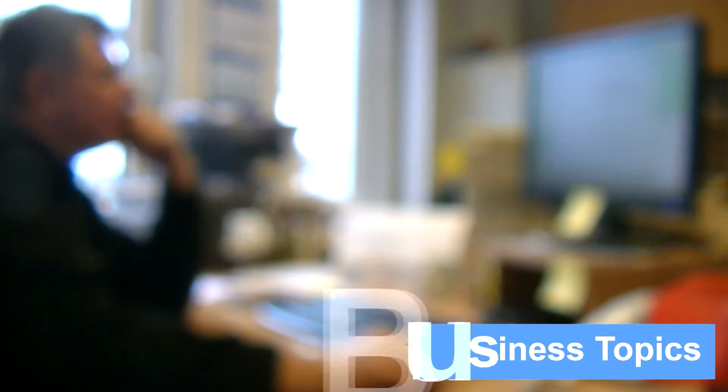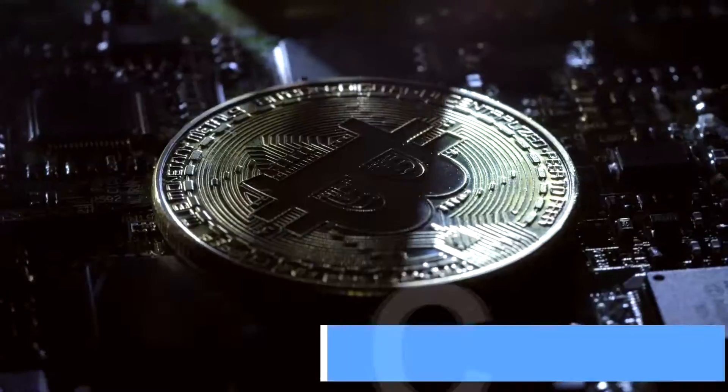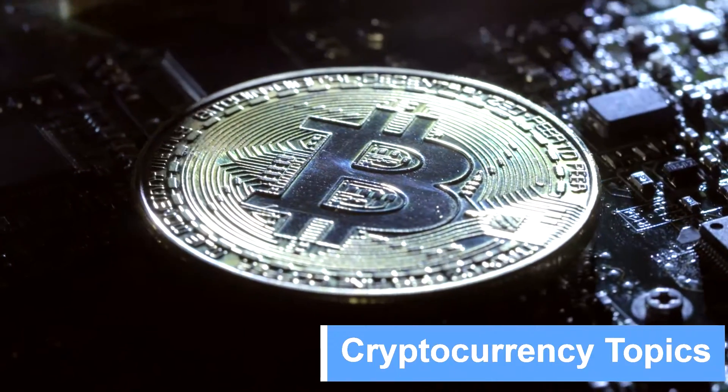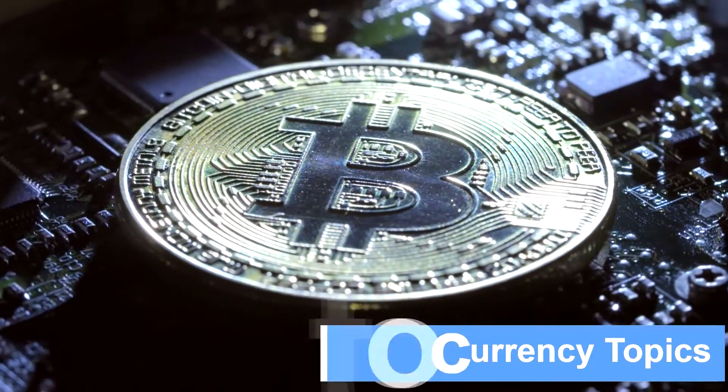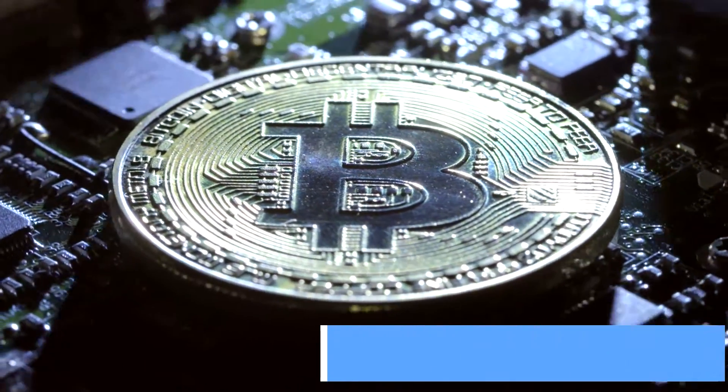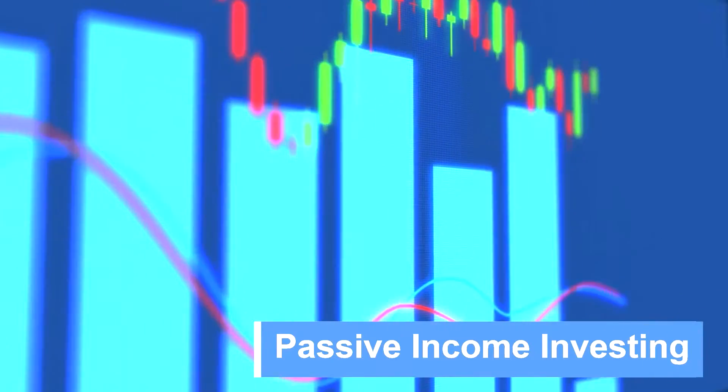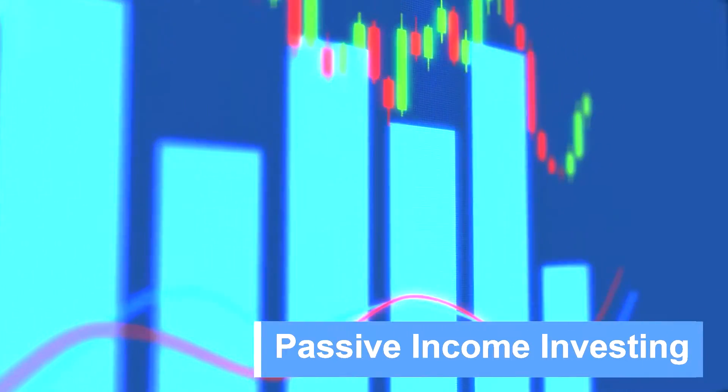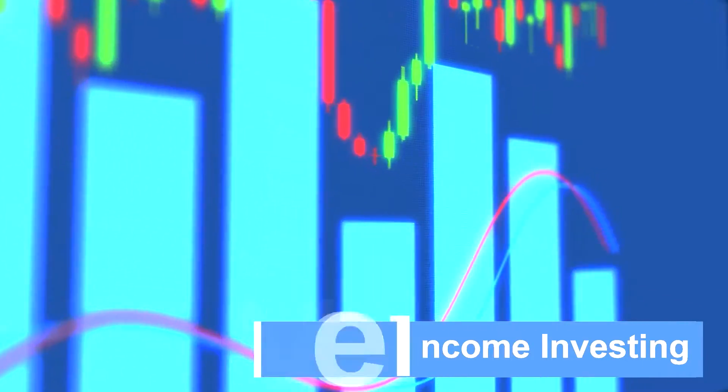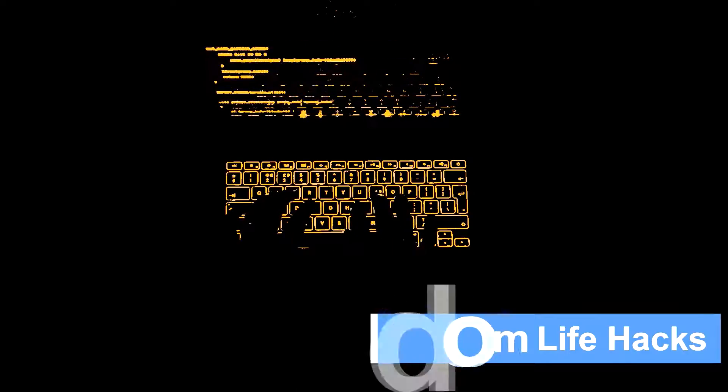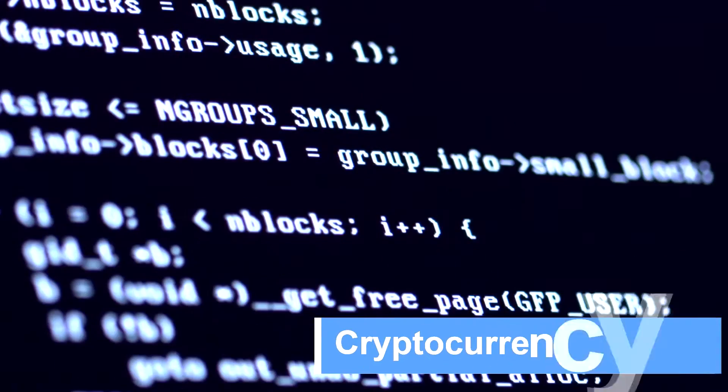This video is made possible by Co-Zap. Please visit our website at Co-Zap.com.